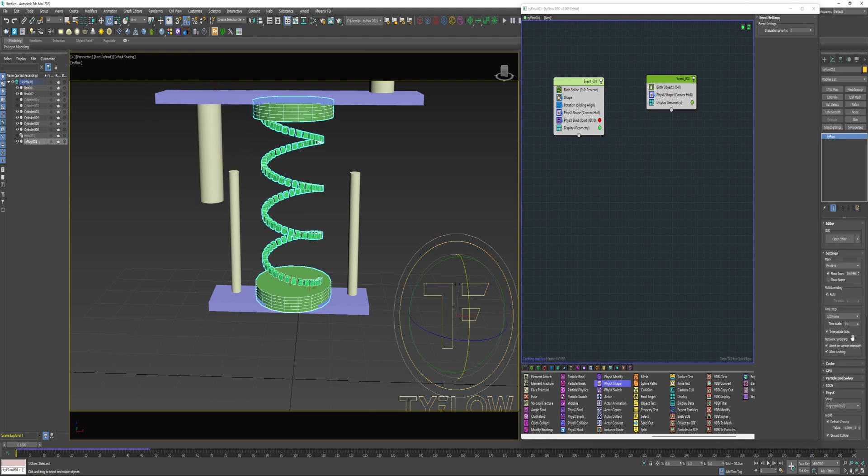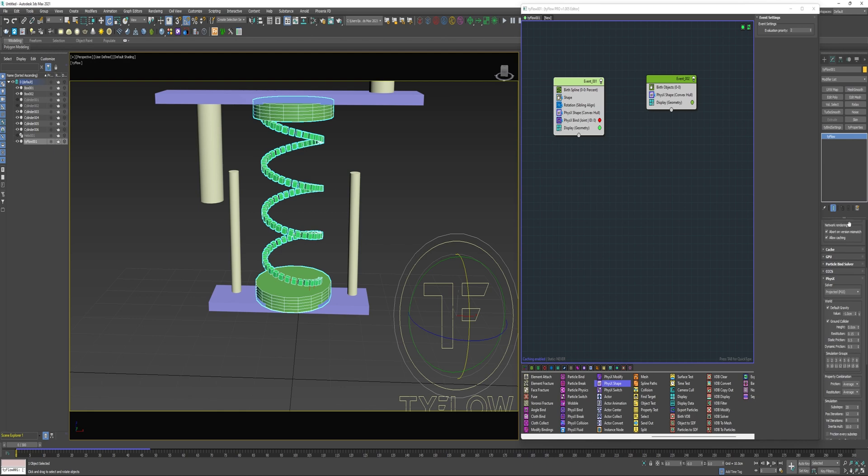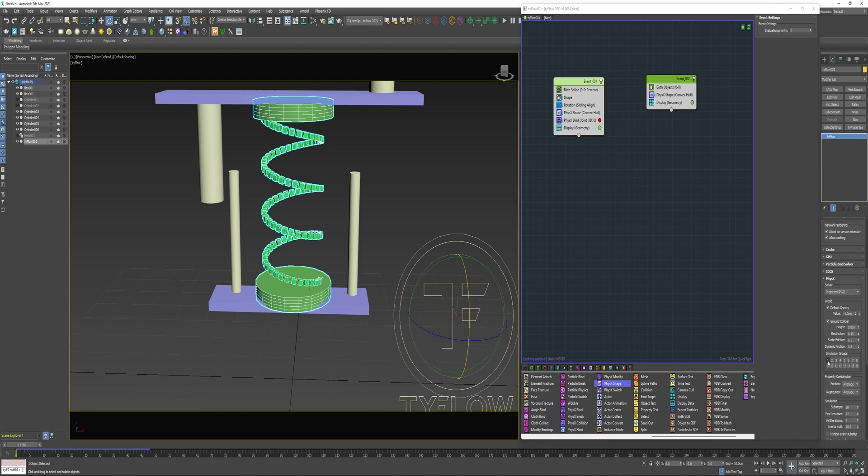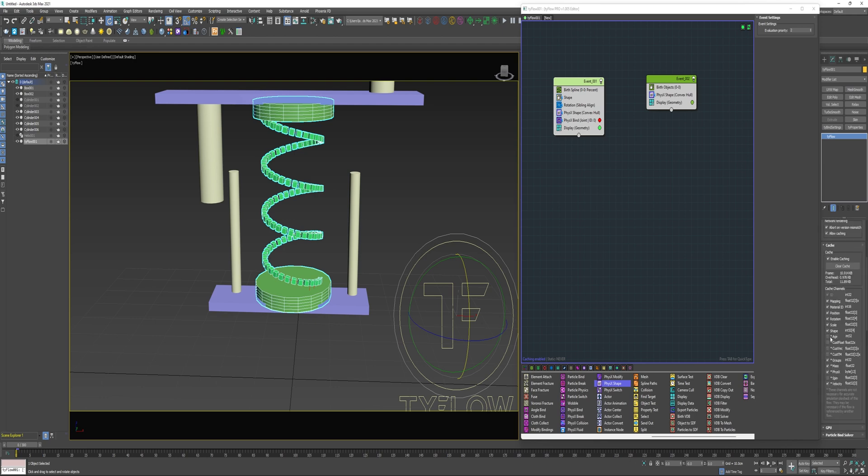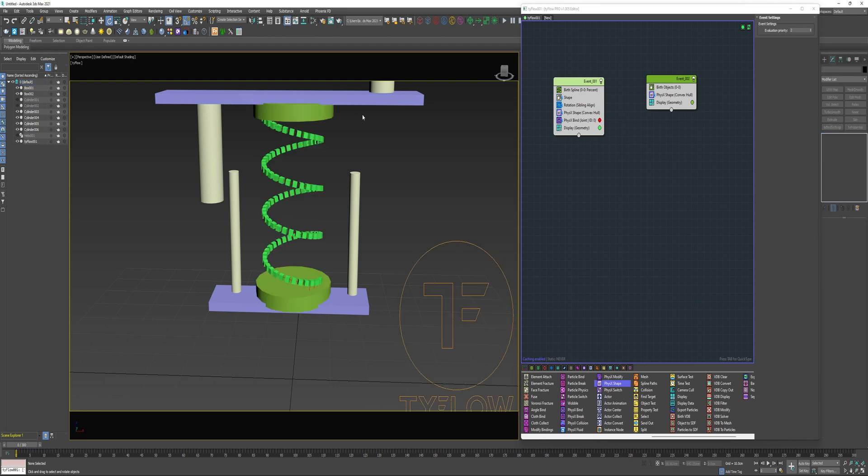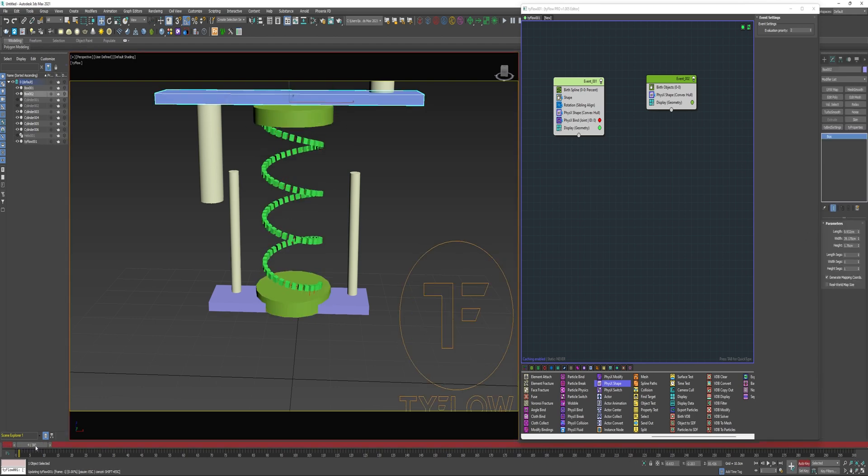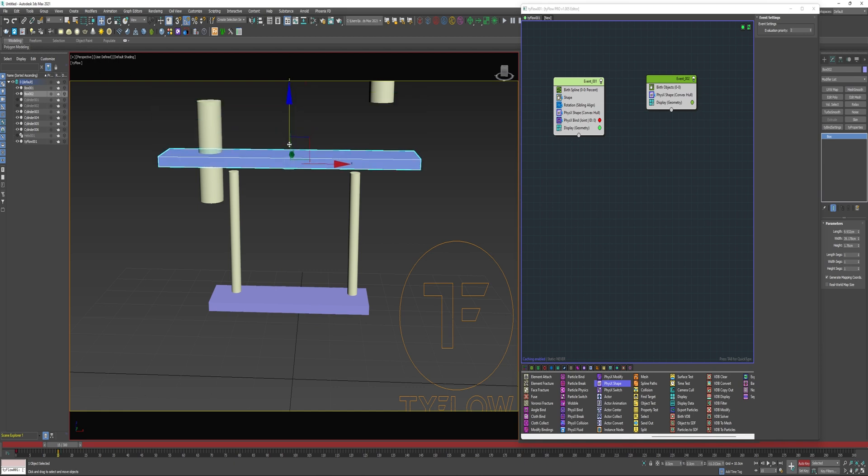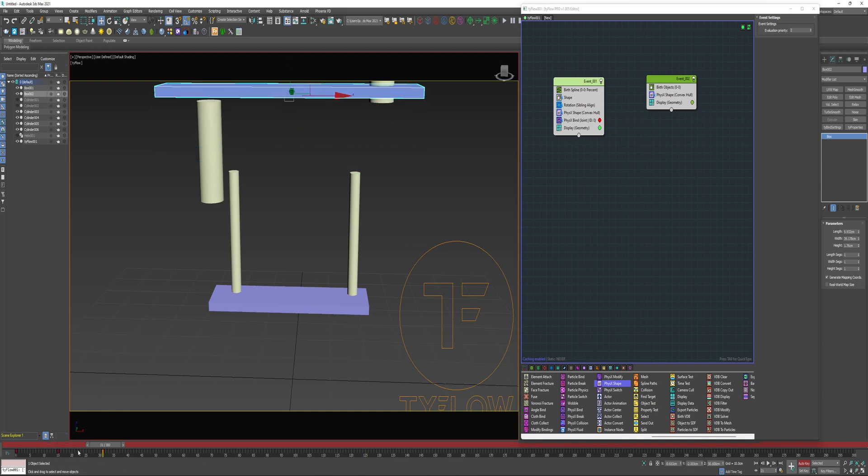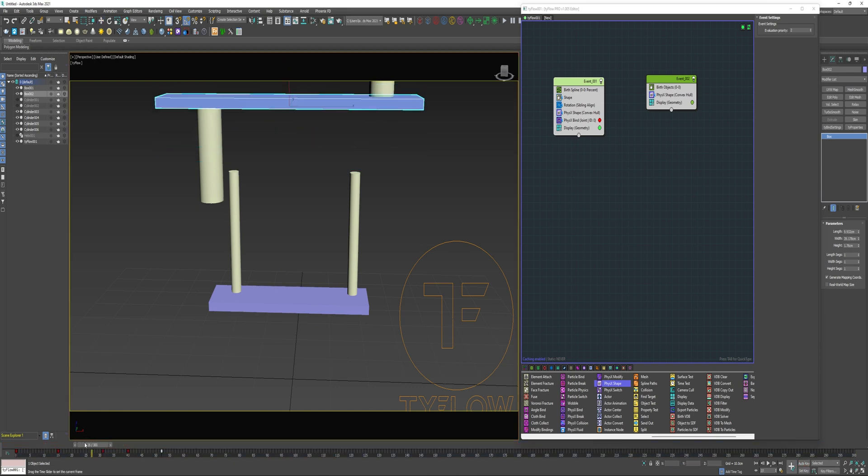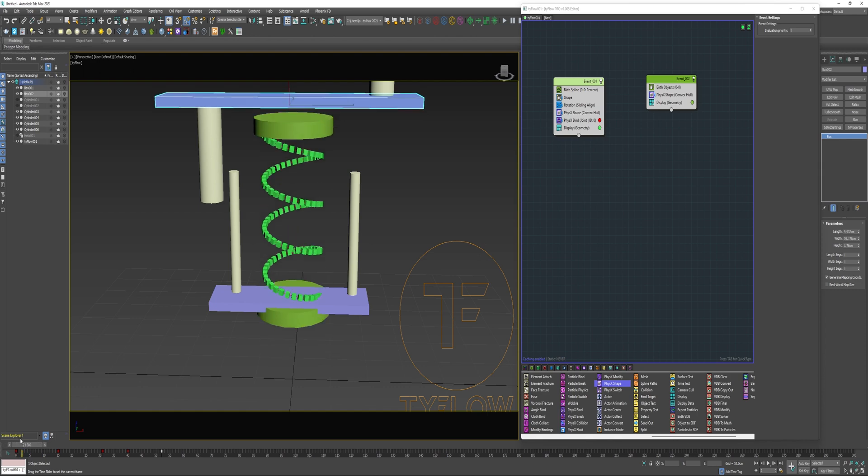I'm going to come over and enable simulation group one and two under the PhysX rollout. Enable the custom float channel and the cache rollout. I'm going to add a couple key frames to this top box. So now there's a little bit of an animation.